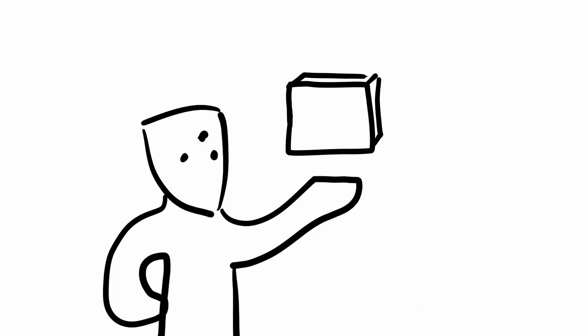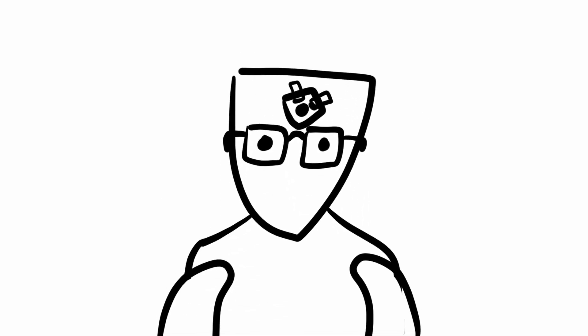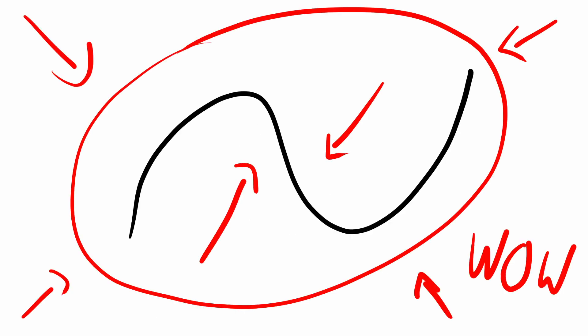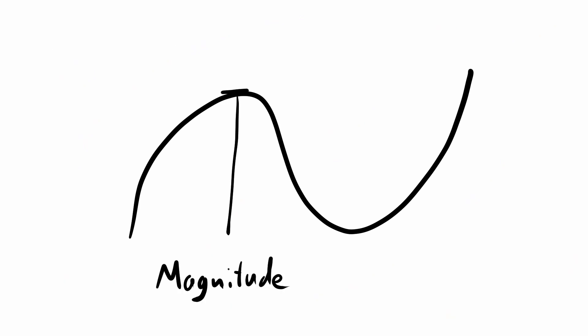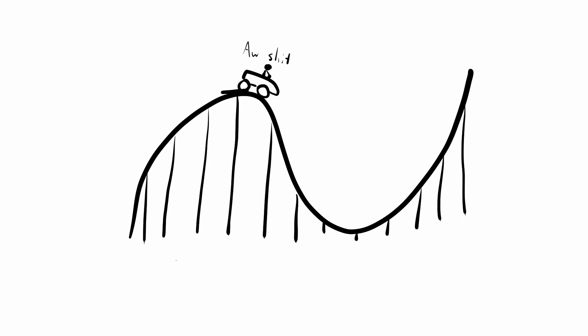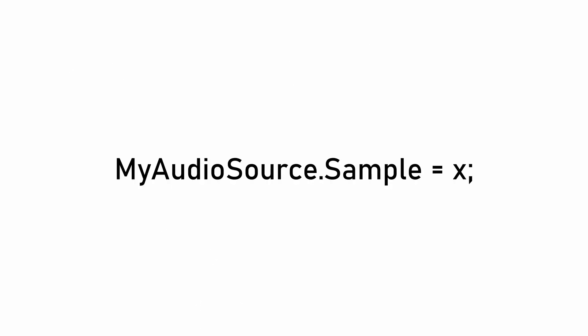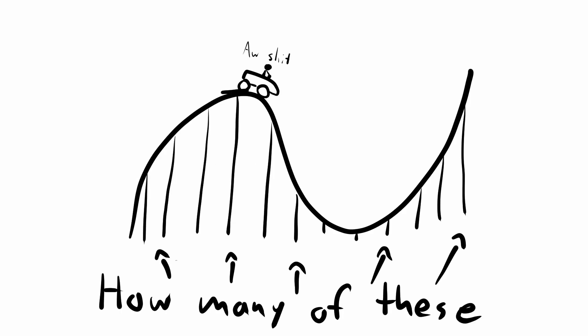So whenever we are working with something, it usually pays off to understand what it actually is we're working with. What is sound? Well, for the purposes of this, sound is a wave. And in order to capture and digitize a wave, we record its magnitude in regular intervals. These recorded values are called samples. And in ULT, we can set the audio source component to start playback at specific samples, which is the key to what we're doing. There's also the sample rate, which tells us how many samples per second our sound file has, which we need for some math later.